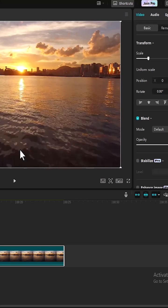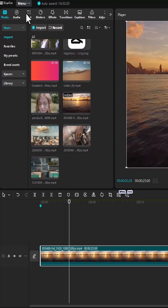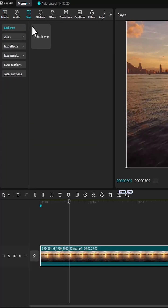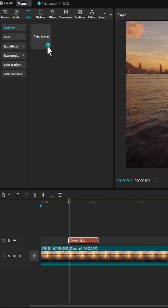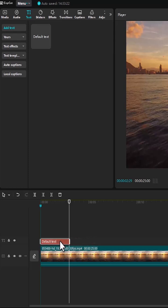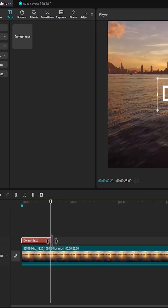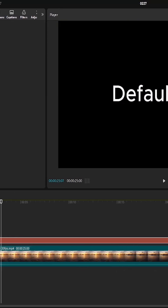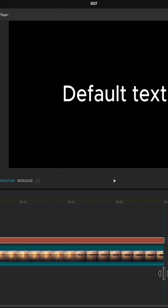The first thing you need to do is come over to the text, select default text, and hit this plus sign to add this text to your timeline. Move this text to the beginning of your timeline and adjust the duration.